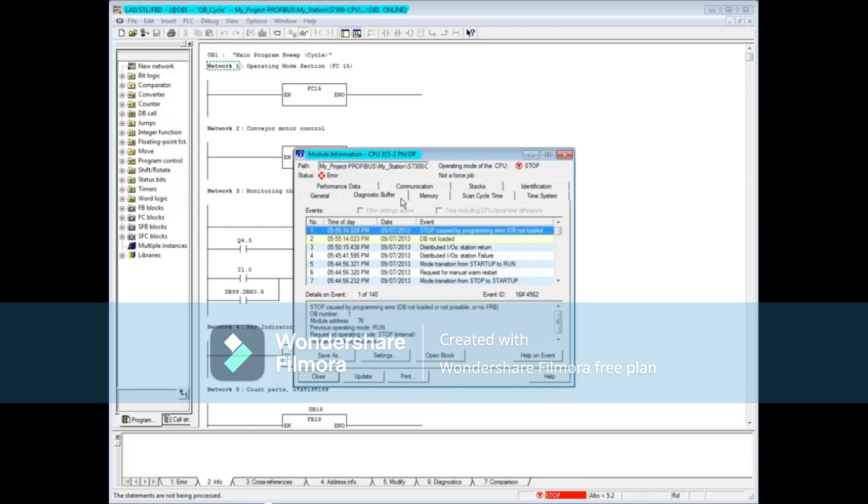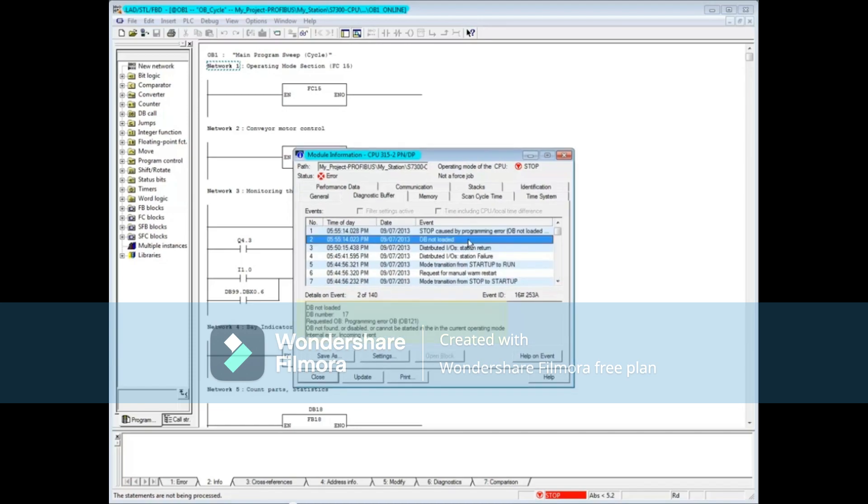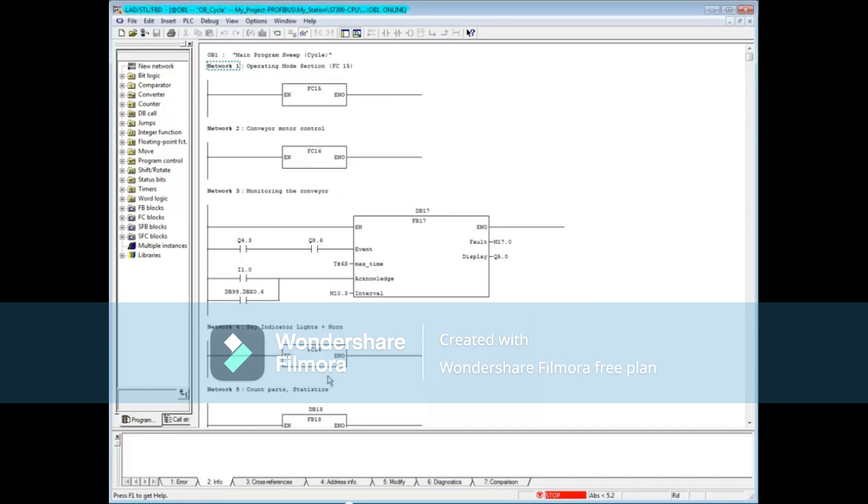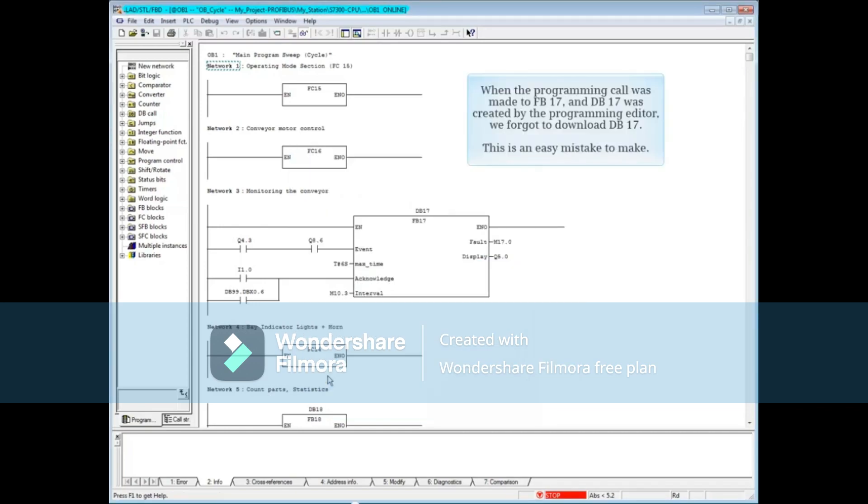Click on the diagnostic buffer tab. Message 1 tells you the CPU has gone to stop. Message 2 tells you a data block is not loaded. Click on message 2. In the details section, you can see that the data block not loaded is DB 17.